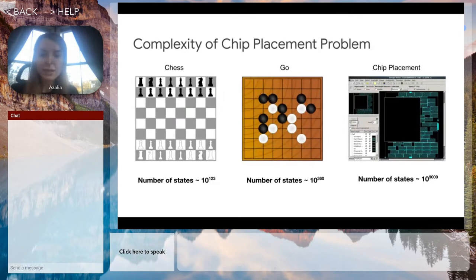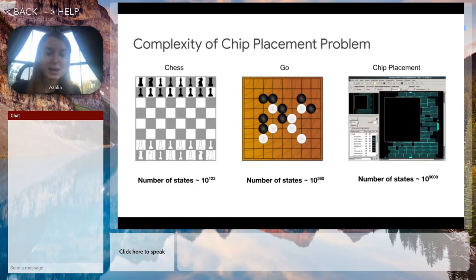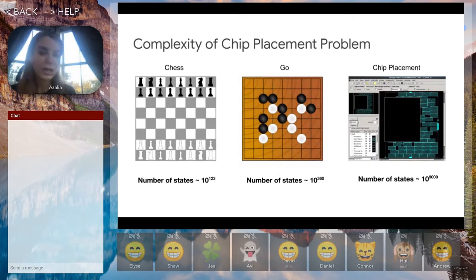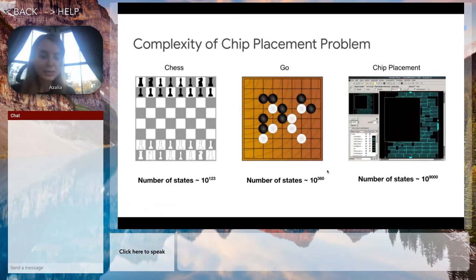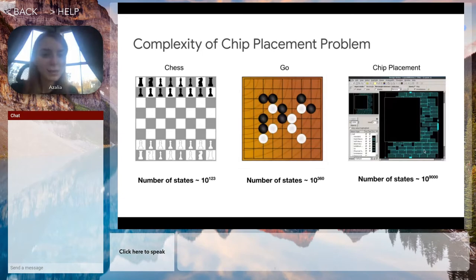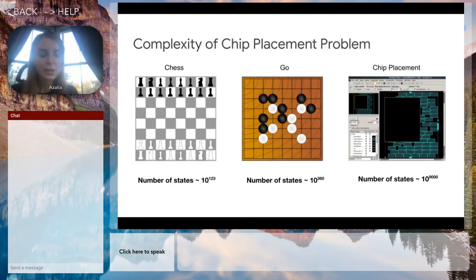It turns out that the complexity of chip optimization is way higher than those of previous games solved by AI like chess and Go. Here we are showing the state space for each of these games, and as you can see, the number of different ways you can play these games is orders of magnitude lower than the number of different ways you can play the game of chip placement. And chip placement is only one problem in the process of chip design.